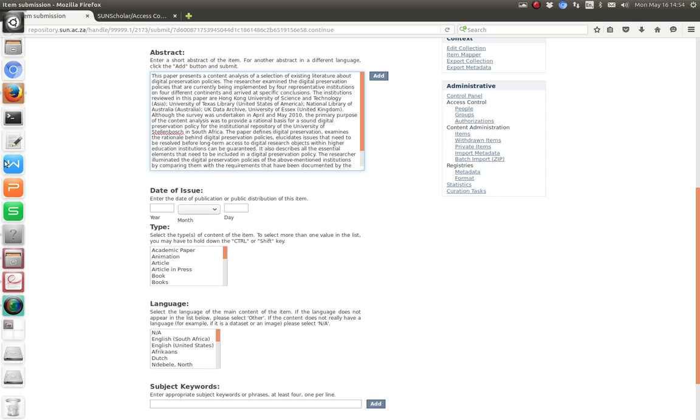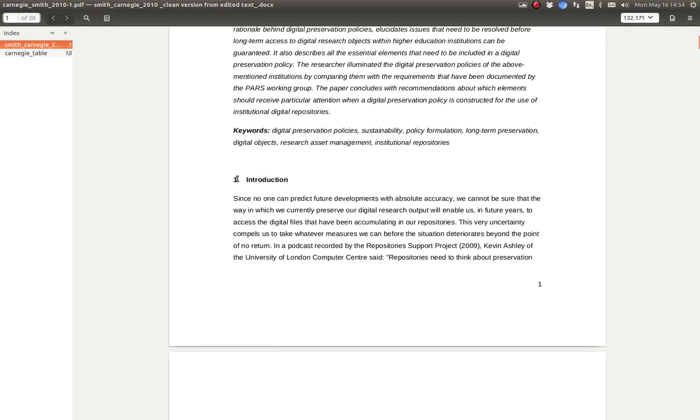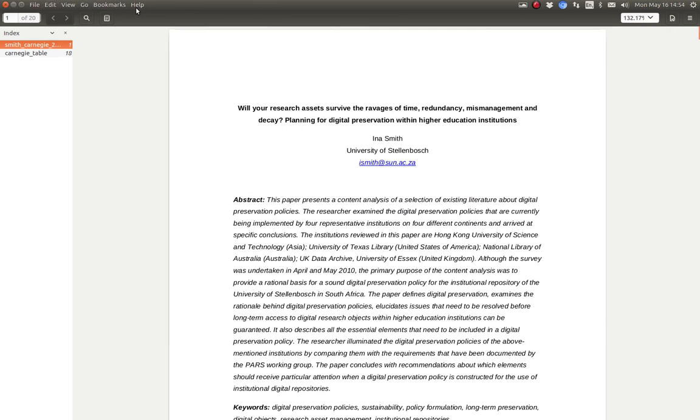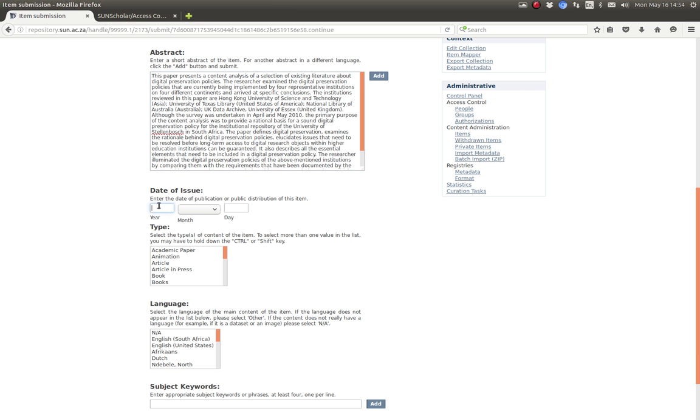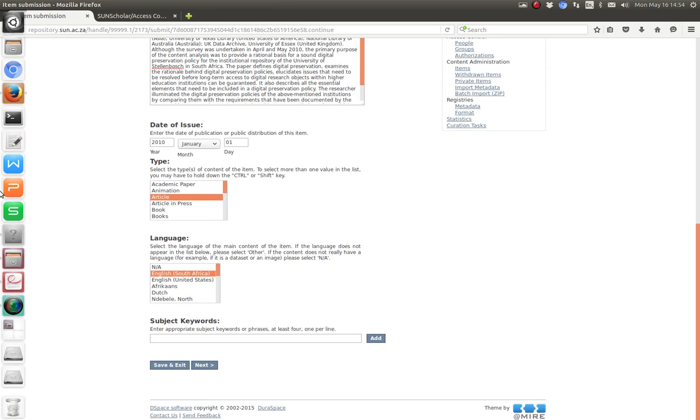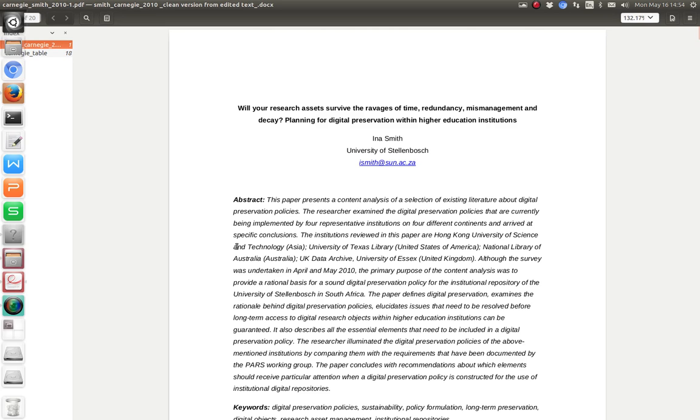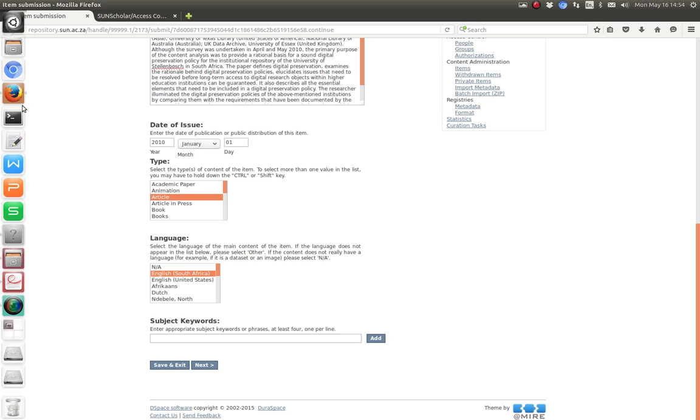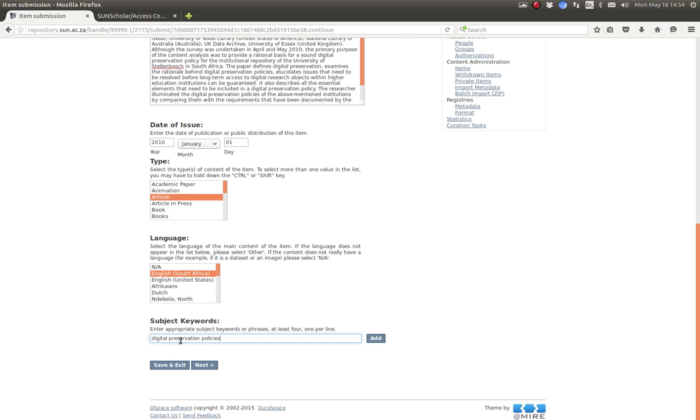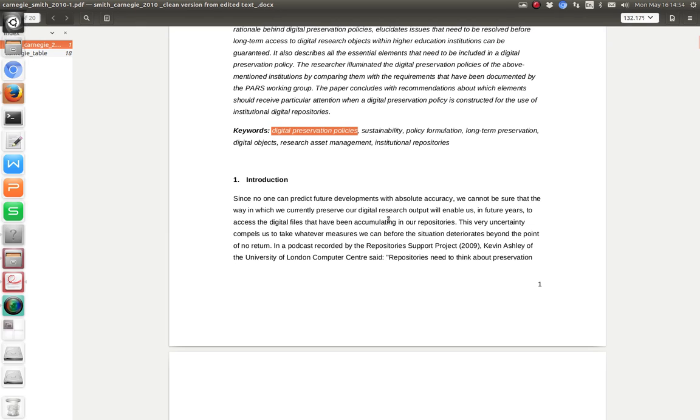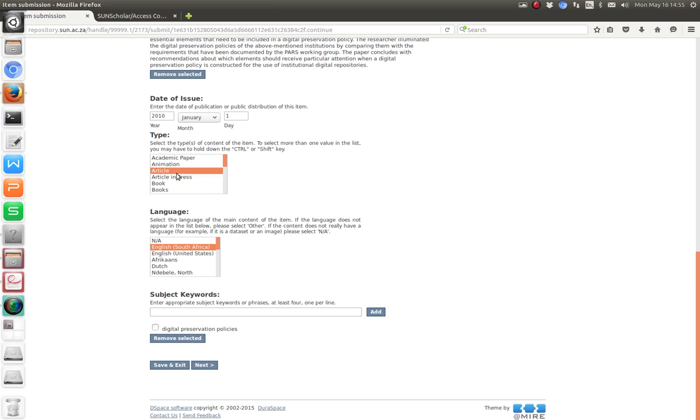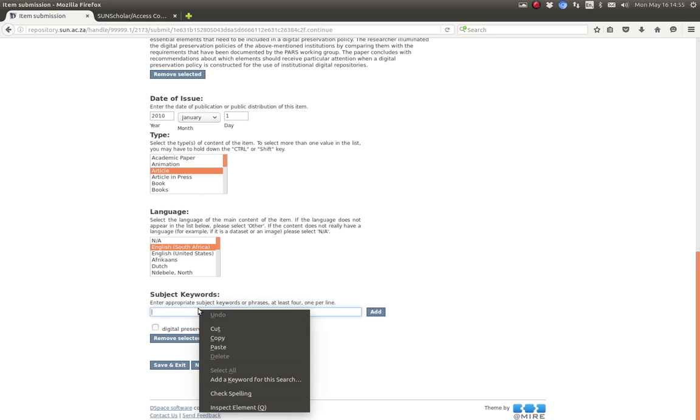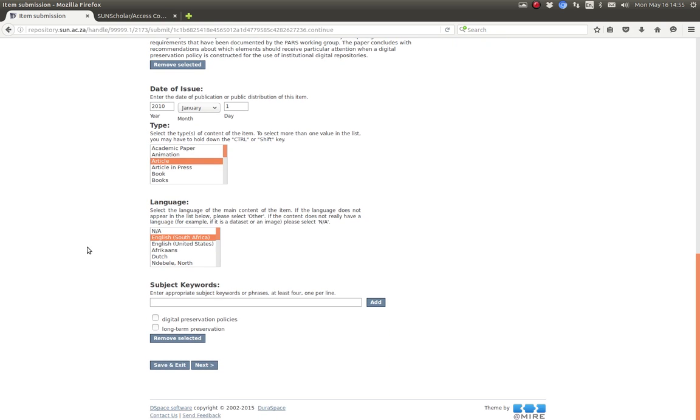Date of issue, we go back to the PDF. Let me look for a date of issue. I can't see one but in the title there at the top there it says 2010. So let's go back to the form here and say 2010. We don't know what month so by default it says January the first. This is an article, it's presented in English, South Africa. Some subject keywords, we go back to the PDF and we've got some keywords here so we can copy them. Go back to the submission form, submit the keyword, press add and then go back and capture another keyword.